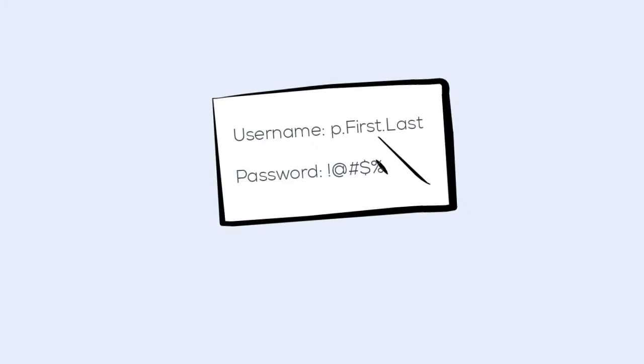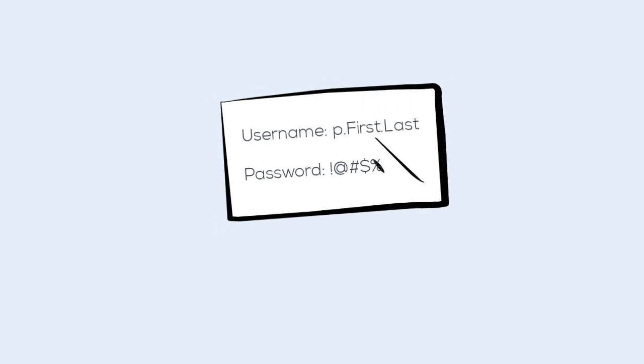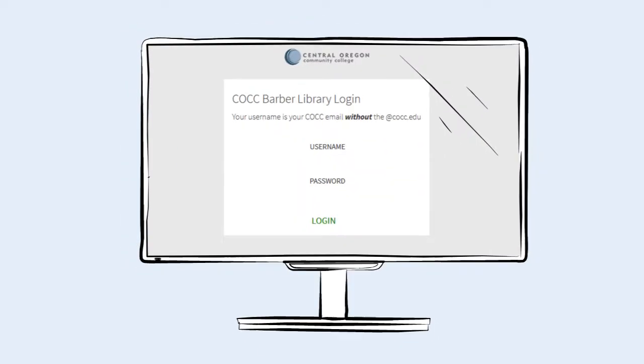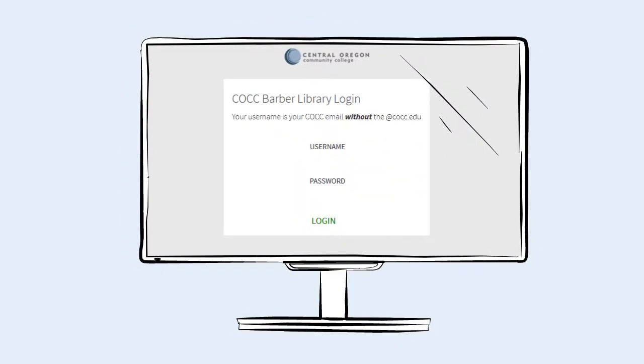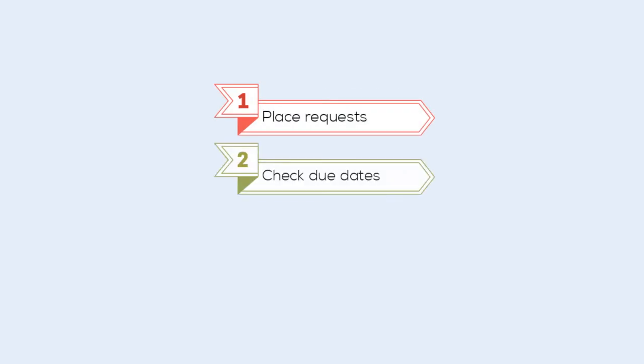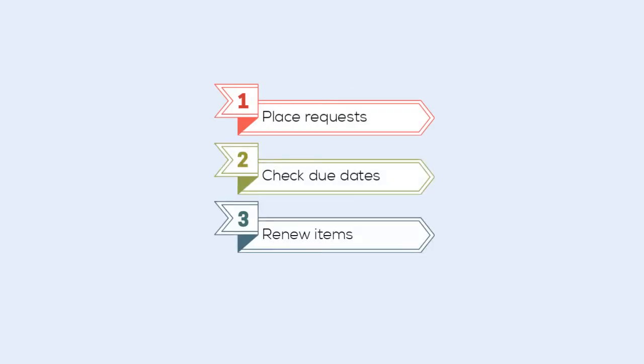When you register as a new patron, you'll also receive a username and password for your network account. This account allows you to use the computers and campus wireless network in the library, and to sign in to the Barber Library and Summit Catalog to place requests, check due dates, and renew items you have checked out.